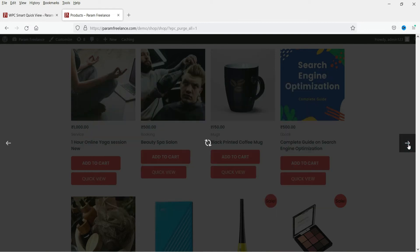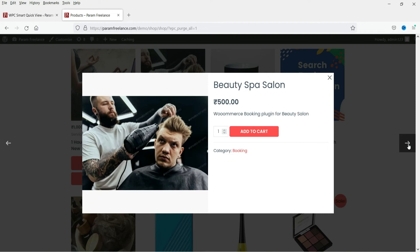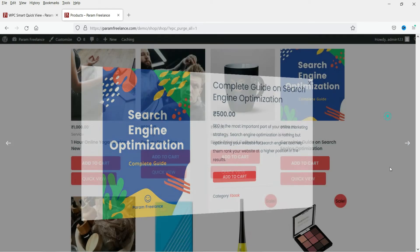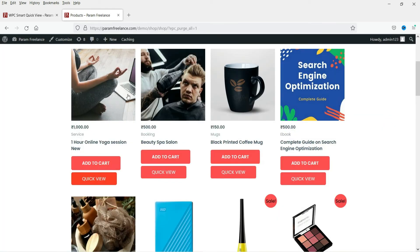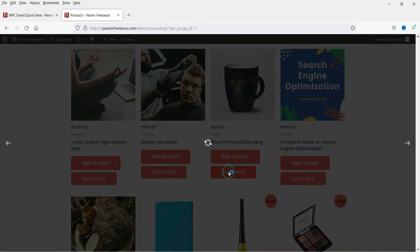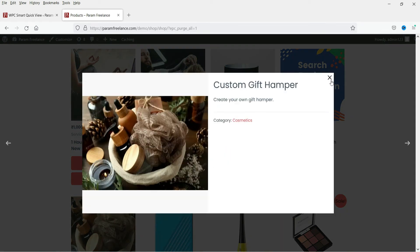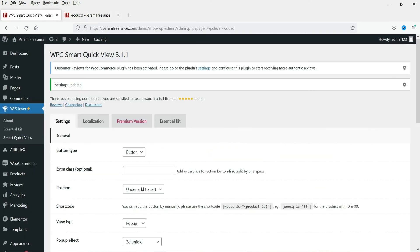It will go to the next product. So instead of leaving the shop page or category page, customers will be able to simply view the product using quick view. This is the first layout.